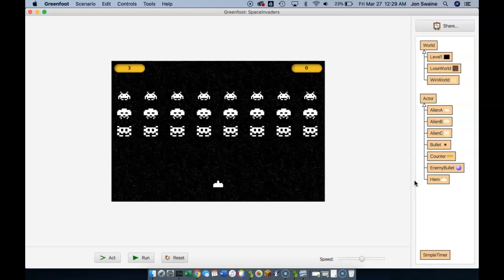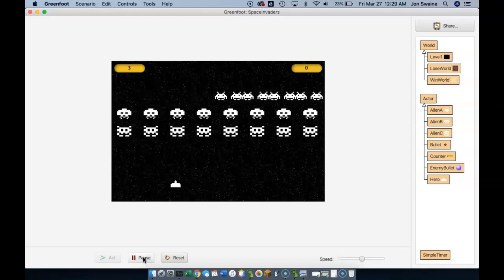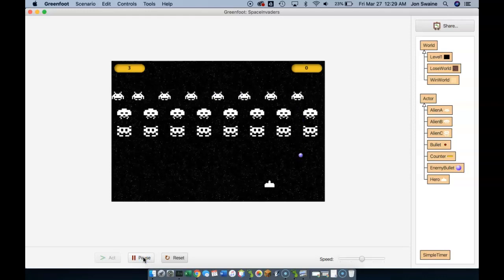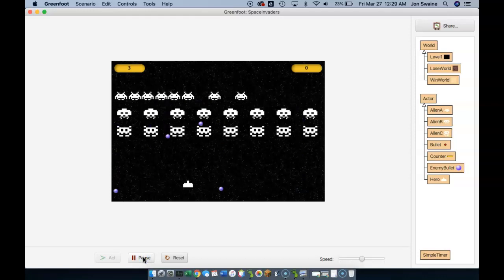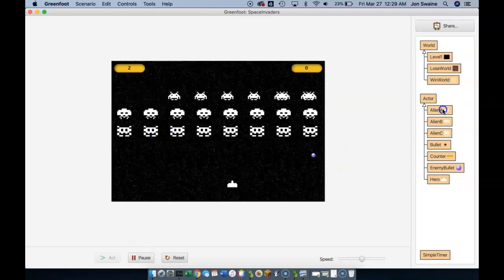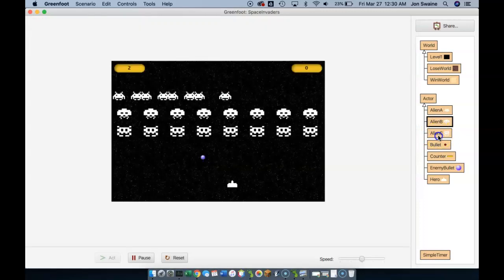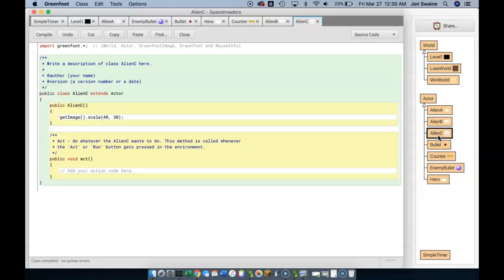We have aliens moving around the screen. Notice that only one of them is moving — that's okay, because we've only coded Alien A to actually move. We're going to get Alien B and Alien C moving a little bit later.